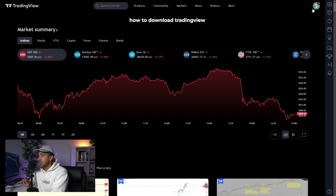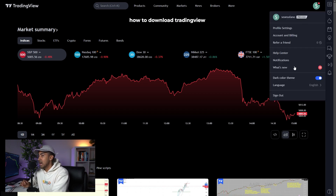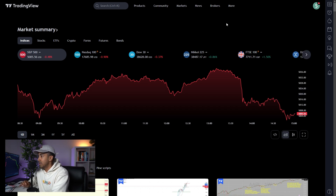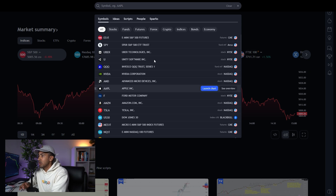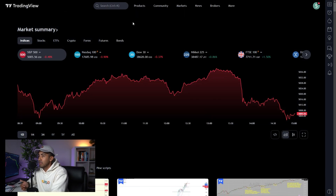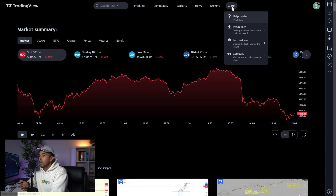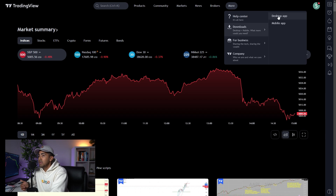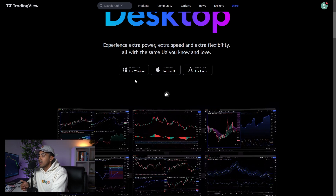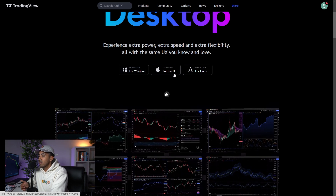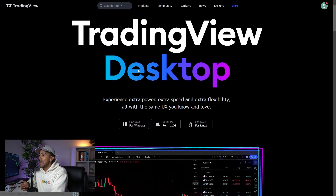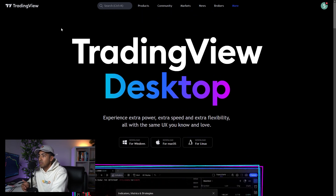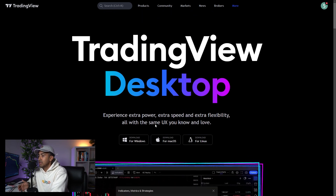First things first, head over to tradingview.com and create an account in the top right-hand corner so that you can get started with the application. Once you have that, you're able to look at all the charts on the home screen of the website. You can also head over to 'More' and download the desktop app — available for Windows, Mac, or Linux. I guarantee that this is going to help you a billion percent, so do it.